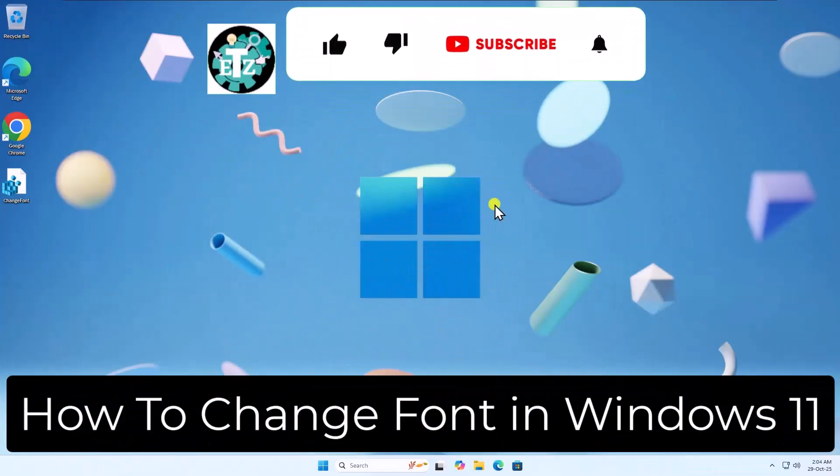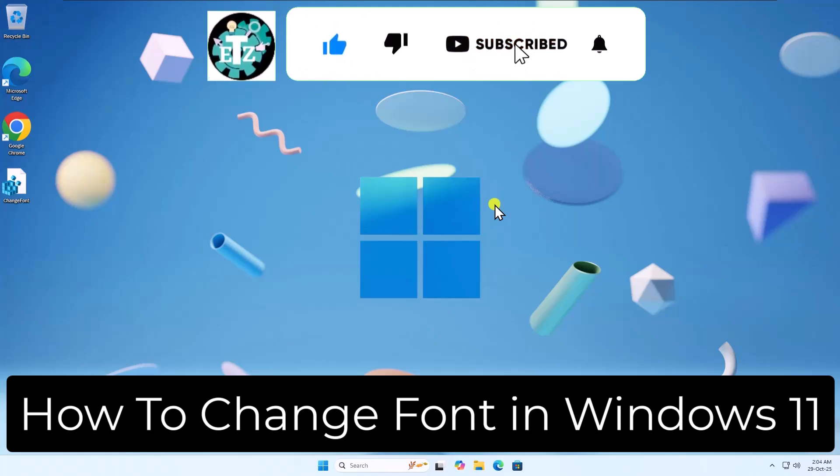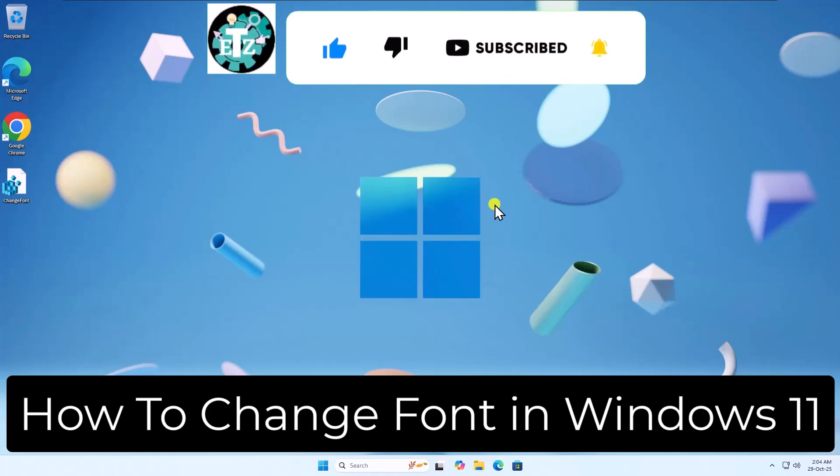So that's how you can change font in Windows 11. See you in the next video.